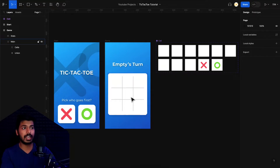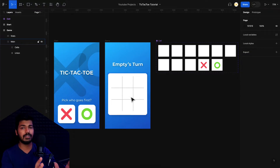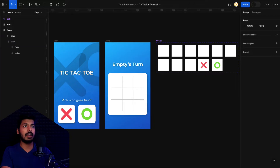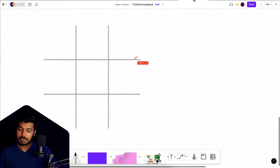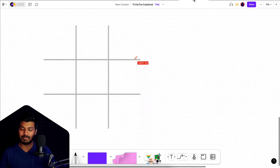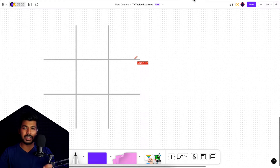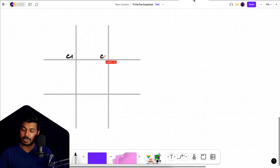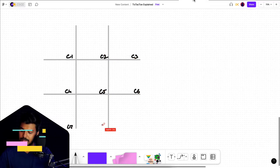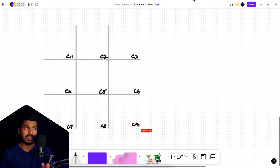The first thing is to understand the logic for the game — how we can decide if a particular player has won or not. Let's jump onto FigJam and I'll explain it. We basically have nine cells in this game, and we want to have an identification for each cell — we'll call them C1, C2, C3, and so on.